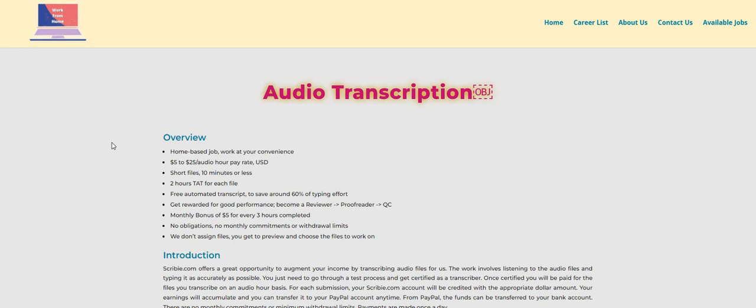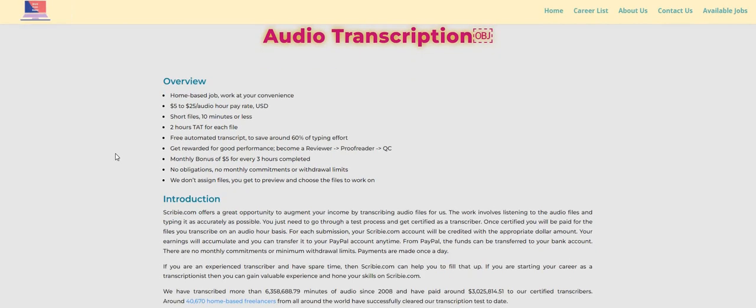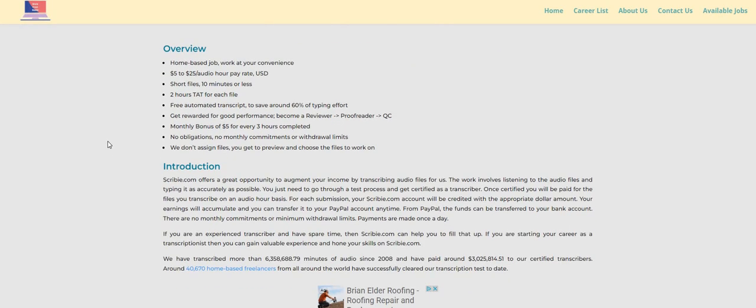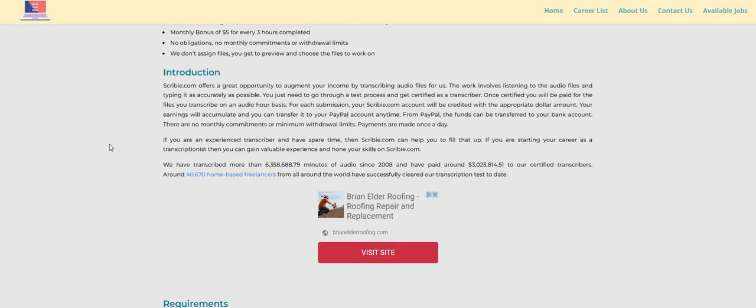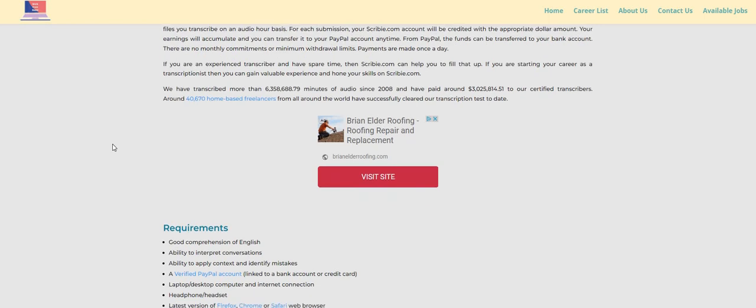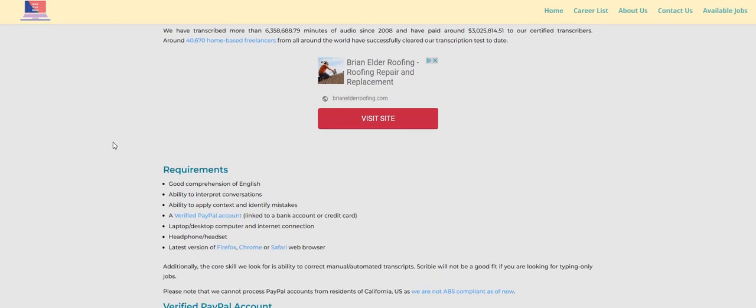Two hours TAT for each file. Free automated transcript to save around 60% of the typing effort. Now they do offer some bonuses I see here. Now the requirements for this one: good comprehension of English, ability to interpret conversations, ability to apply context and identify mistakes. You will need a verified PayPal account.